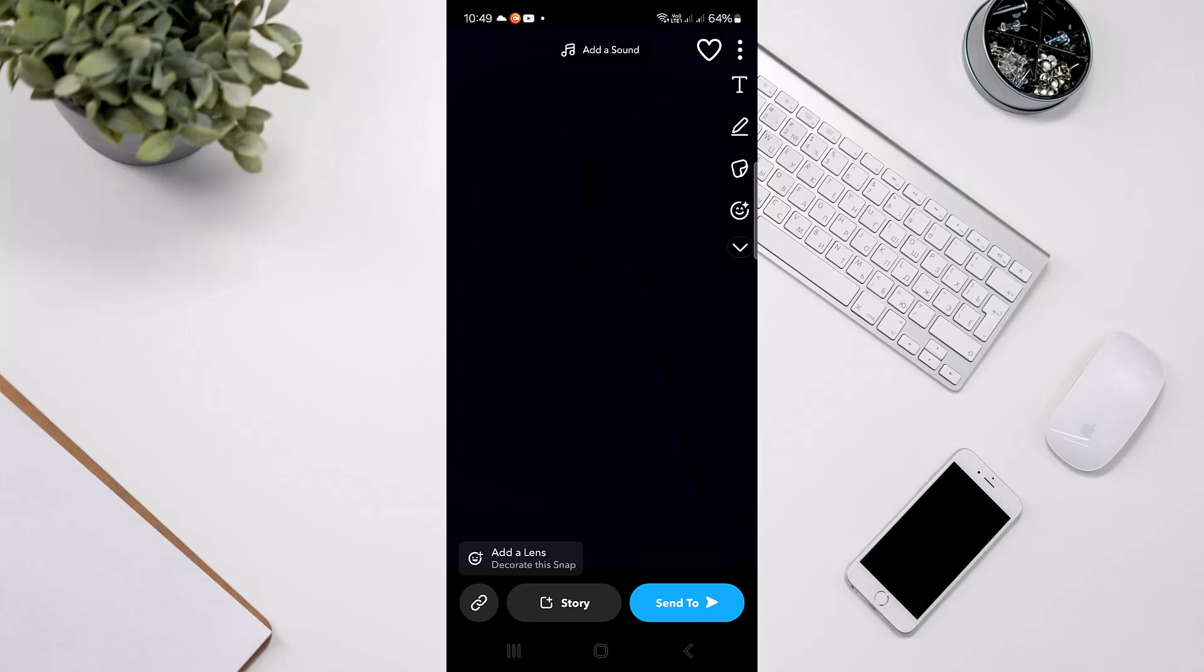So yeah, this is how you can hide or remove liked snaps on Snapchat. Hope this video helped you out, and we'll see you in the next video.